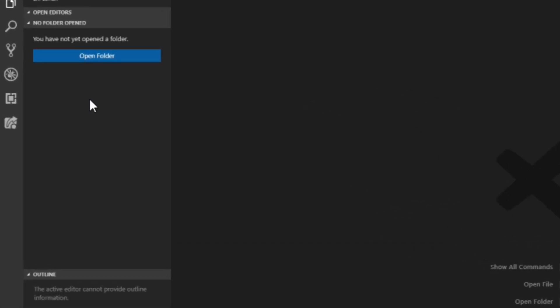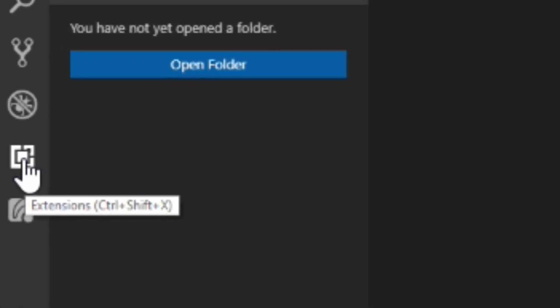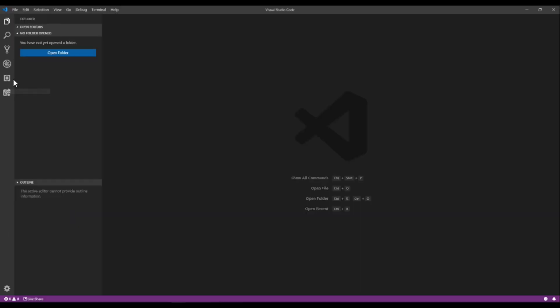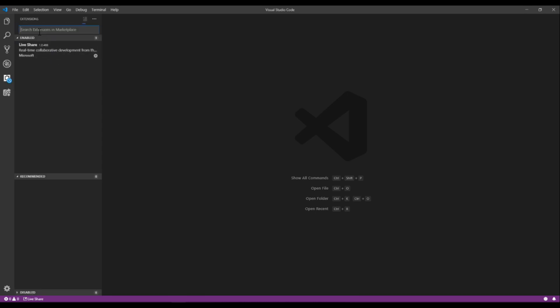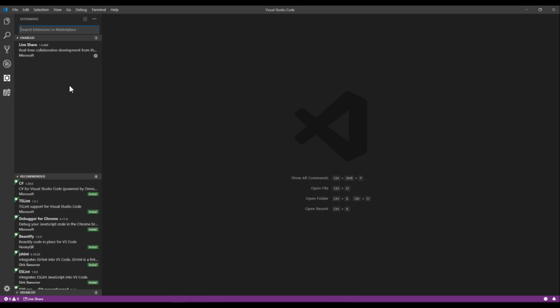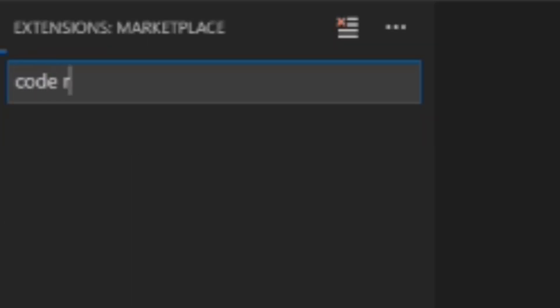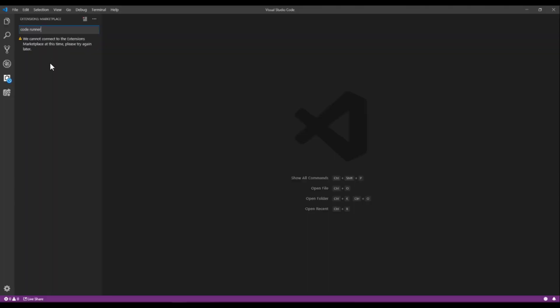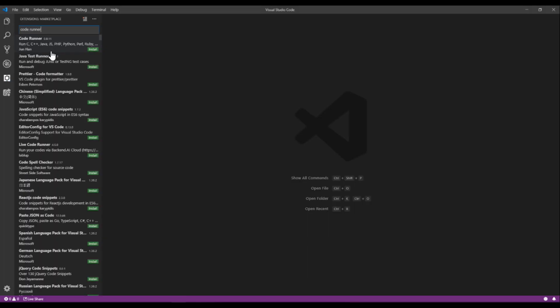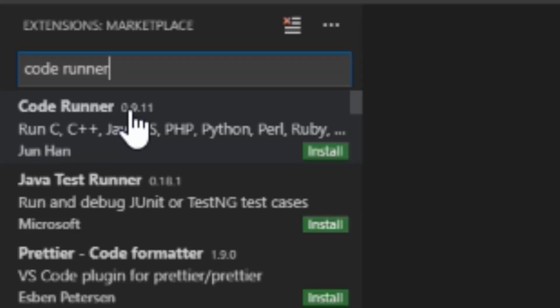You want to go to this little icon over here that says Extensions. You want to click on this. And then in the search area, you want to type Code Runner, and then it'll eventually load the extensions. And then you want to install this one called Code Runner.